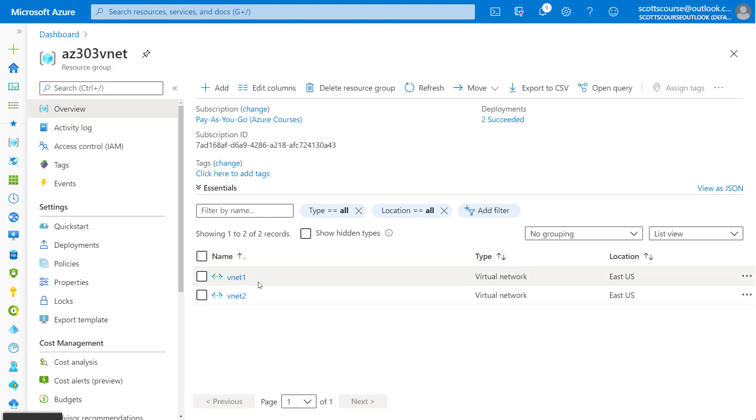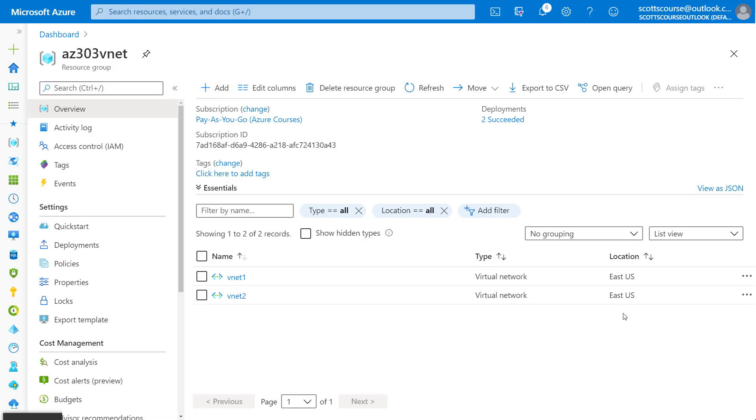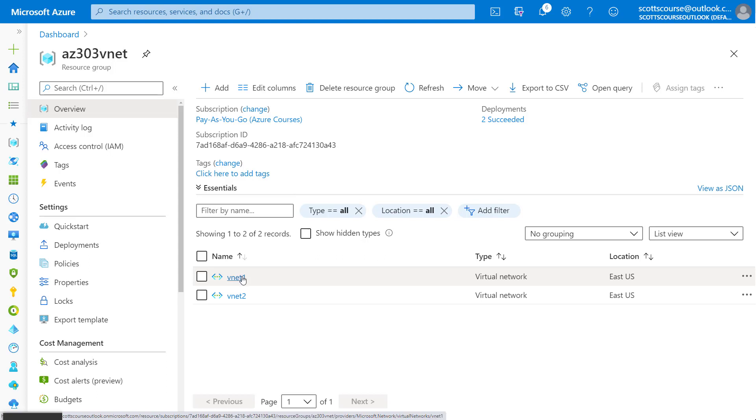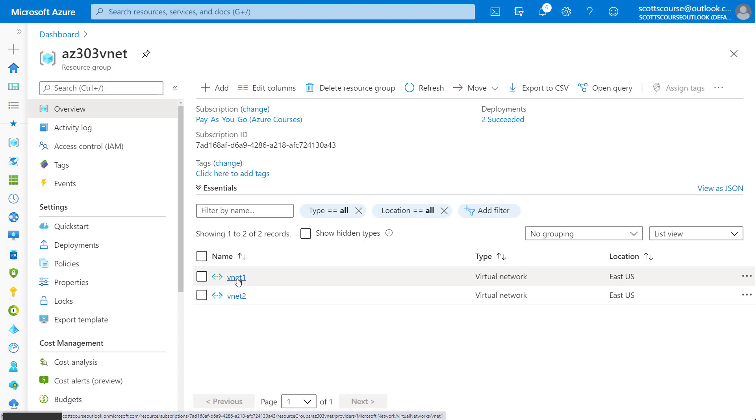I have created two virtual networks in the same resource group in the same region. But the thing that would be surprising to some people is that any devices connected to one virtual network would not be able to communicate with devices connected to the other virtual network. There is no virtual network to virtual network communication by default.